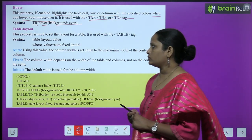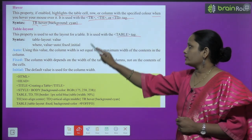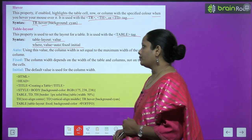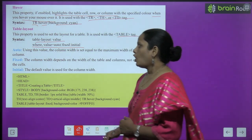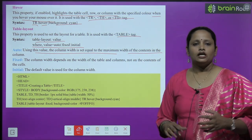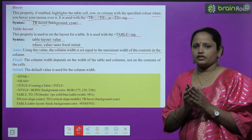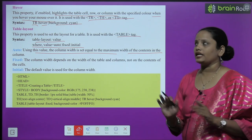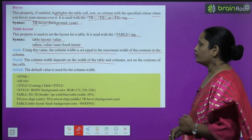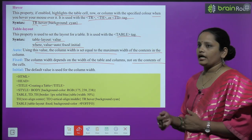Next comes table layout. This property is used to set the layout for a table and is used with the table tag. The syntax is: table-layout: value, where value can be auto, fix, or initial. Auto means the column width is set equal to the maximum width of the content in the column — the table automatically adjusts itself according to the content. If the content is large, the table gets larger; if small, it gets smaller. Fix means the column width depends on the width of the table and column, not on the content of the cell.